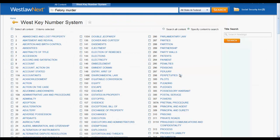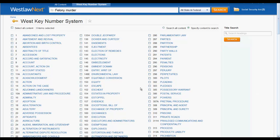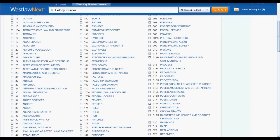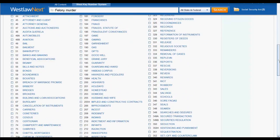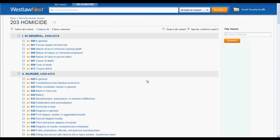Instead of searching across all topics, you can search a selected group of topics by selecting those topics only and then running a search. However, a far more efficient way is to select only a single topic. In this case, let's select Homicide. Now you can narrow your search down until you are searching across only one or several key numbers.